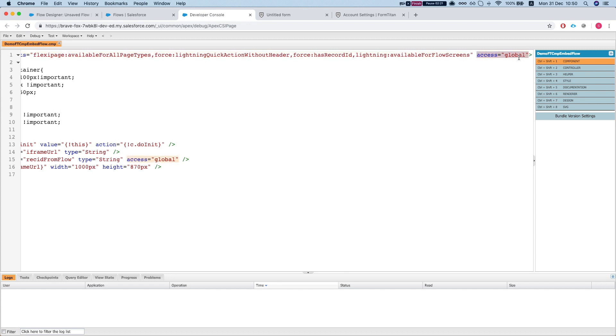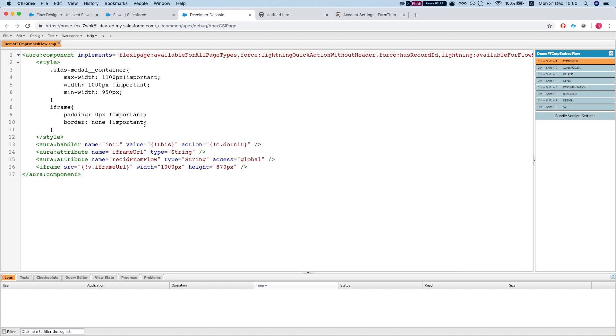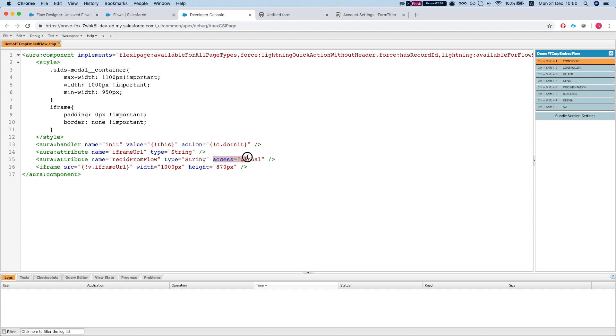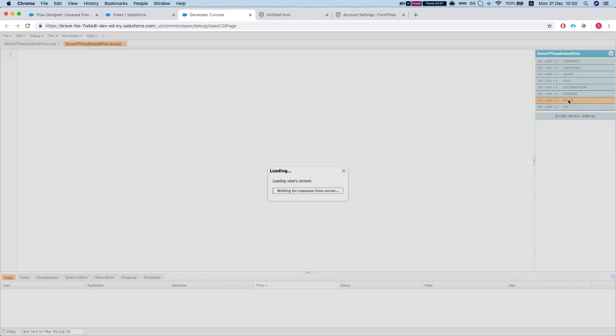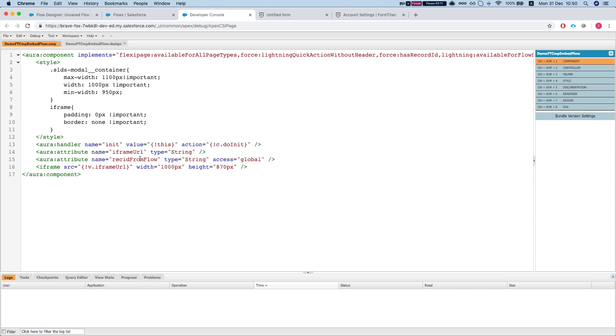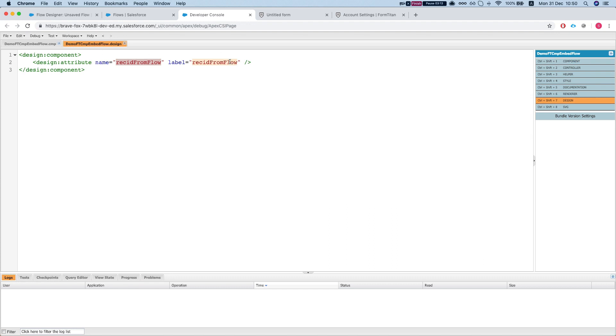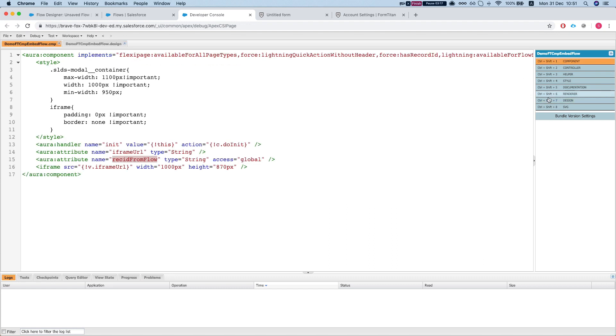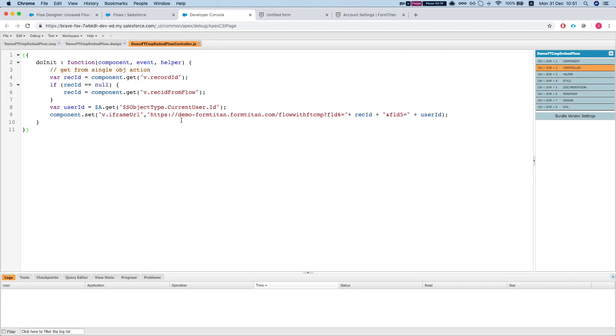The next thing we need to do: we have a few attributes here, one of them is the iframe URL which we set in the controller, which I'll show you in just a second. The other thing is we need to give some attribute that we want, or number of attributes depending on how many variables you will map from the flow. So here we have this record ID from flow and we give it a global access. In order for this attribute to be visible in the flow, we need to do this: we have here a design part of the component and we just need to replicate the name exactly as it is over here, and that will basically make it visible in our flow.